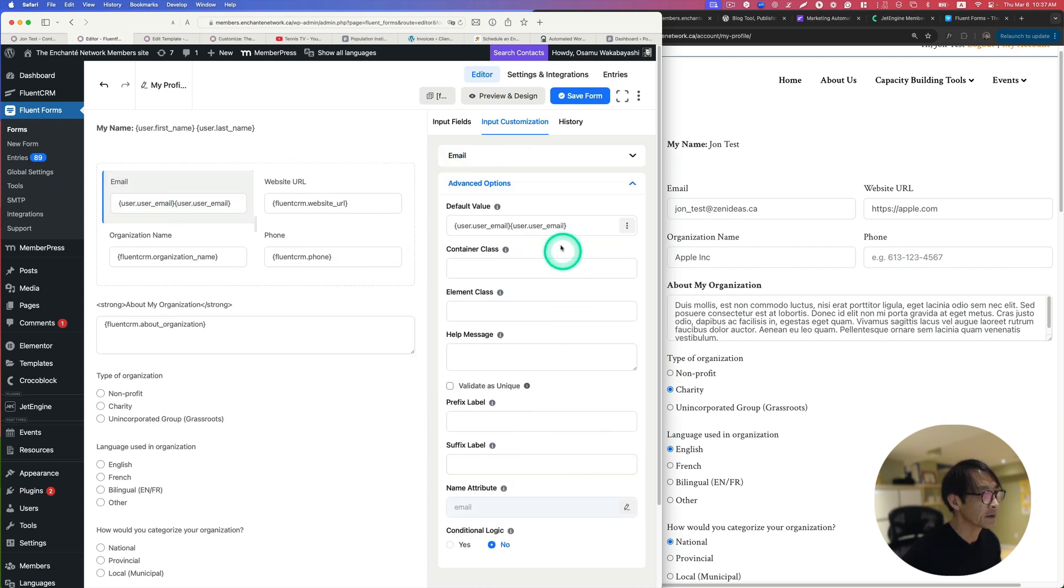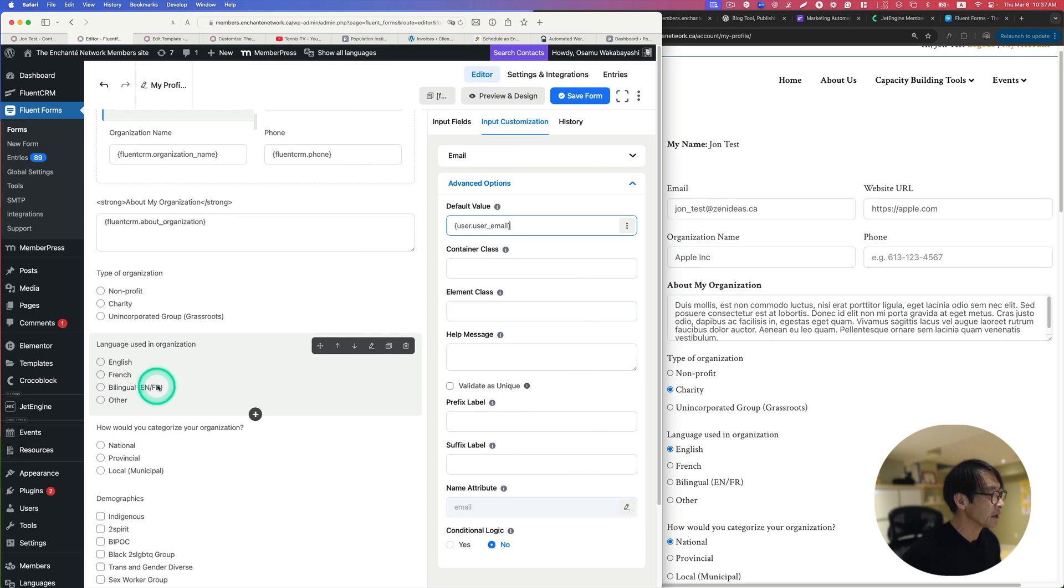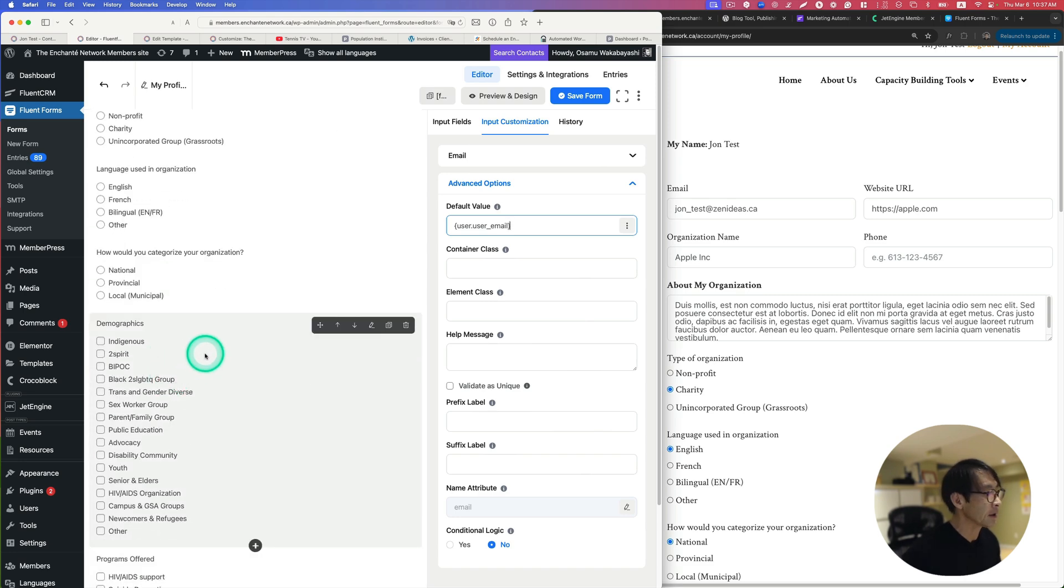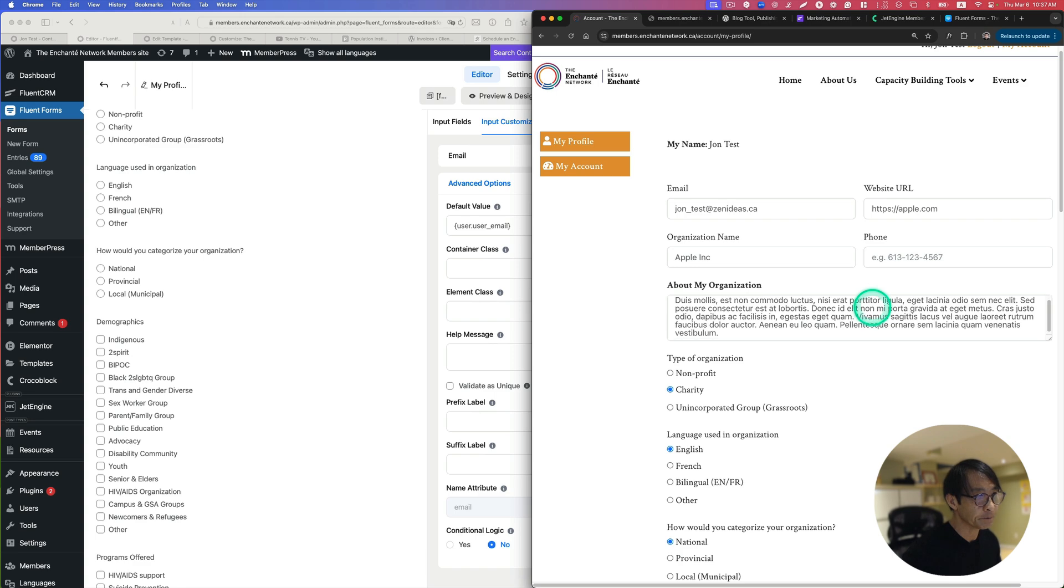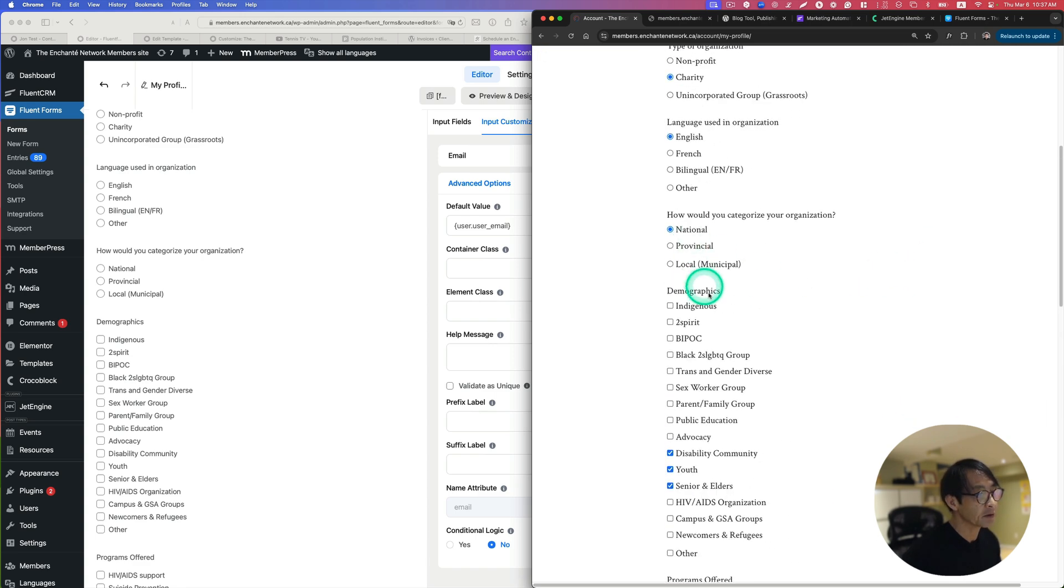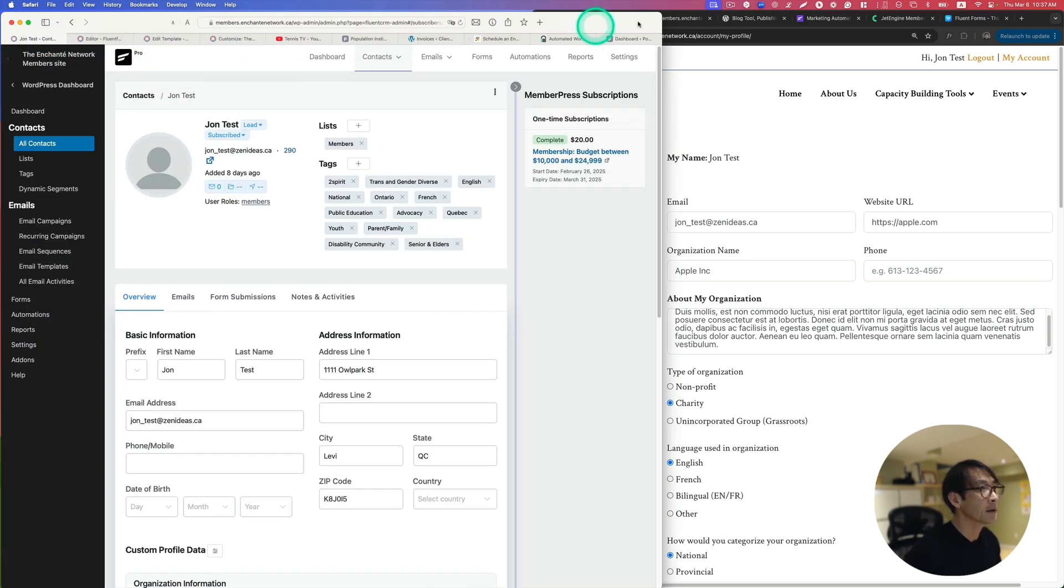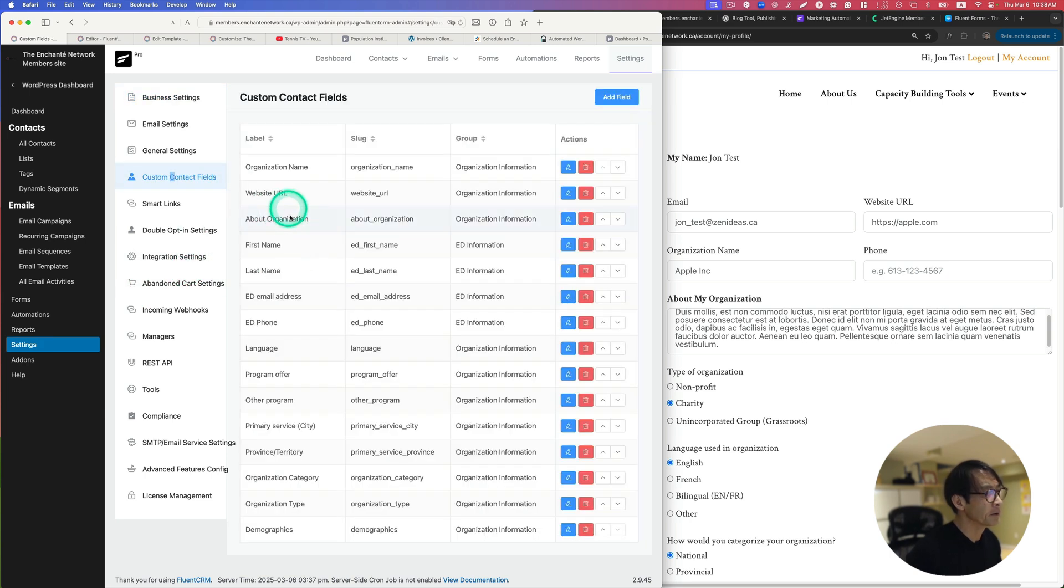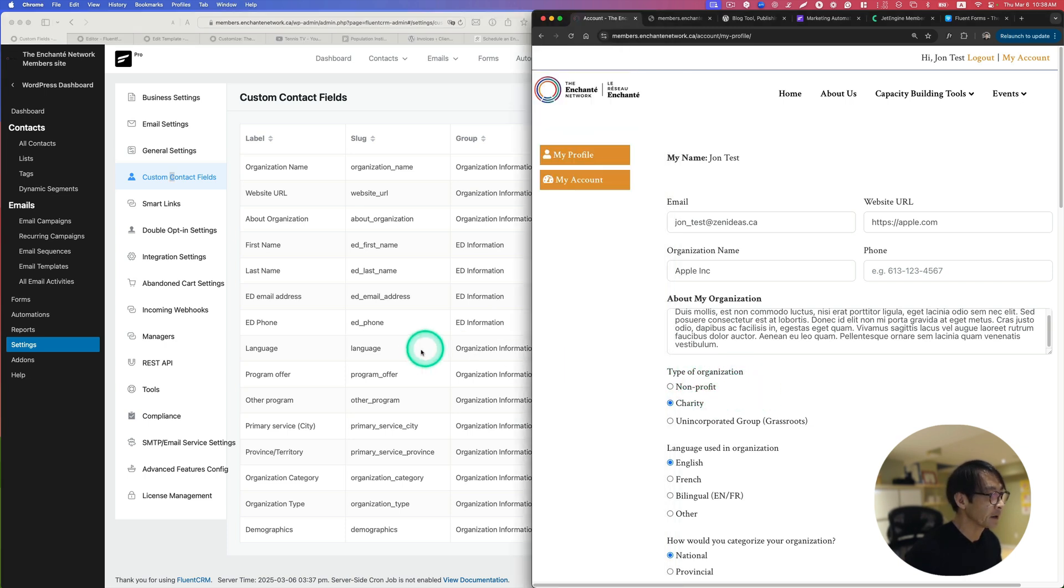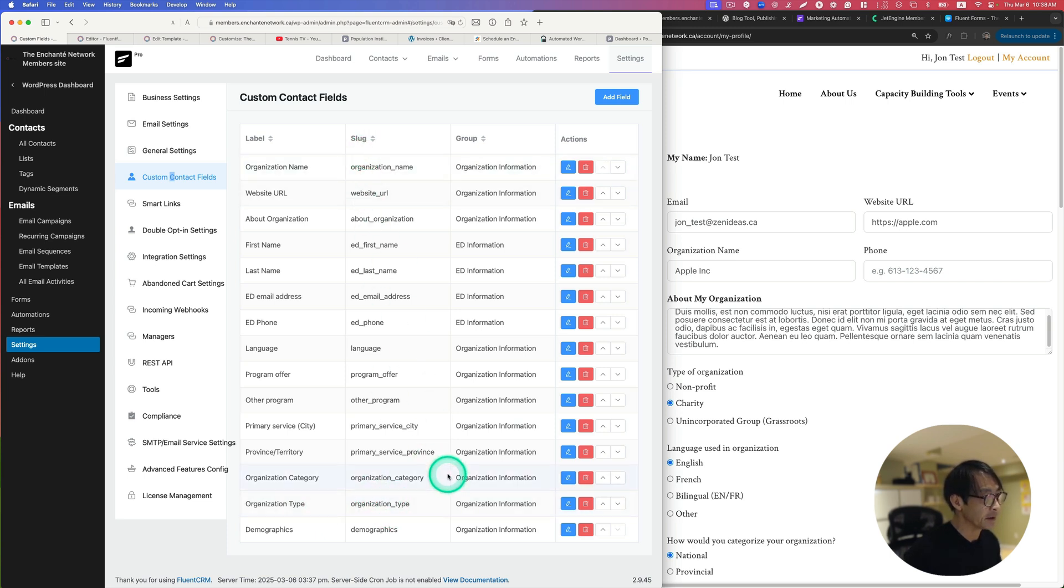Those fields, you can build custom fields in addition to just the address and stuff. These are all custom fields. Let me show you. Go back here and go to Settings and then Custom Contact Field. I built a lot of custom contact fields. When you do that, as an example, type of organization here and then organization type, it generates a slug here. You can just copy this slug.